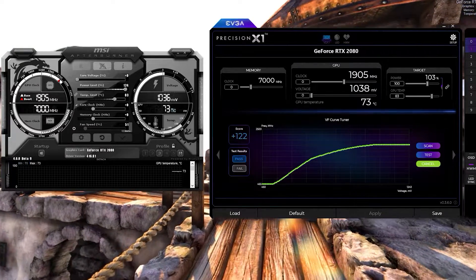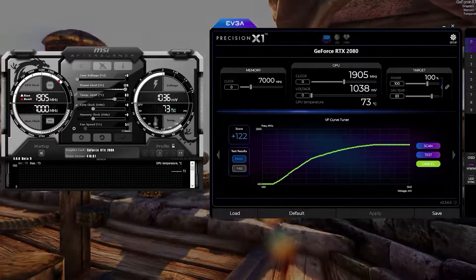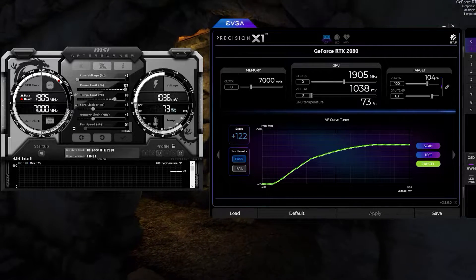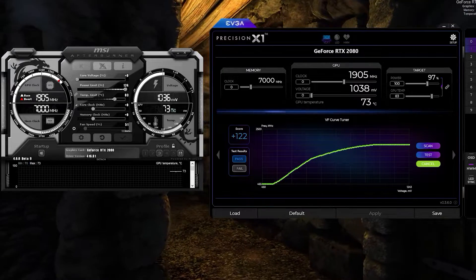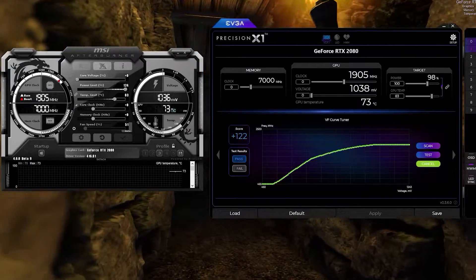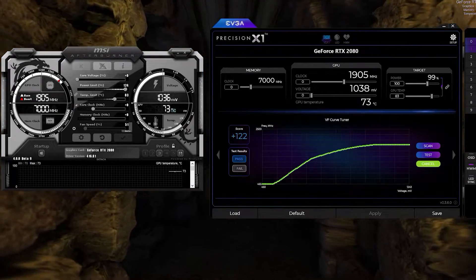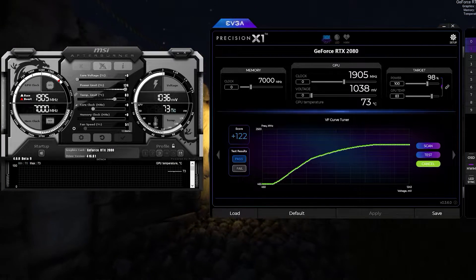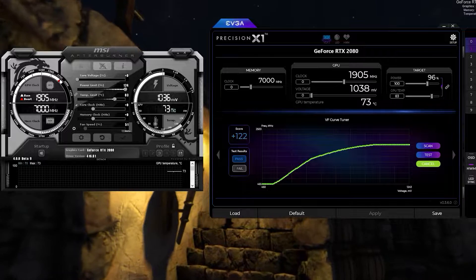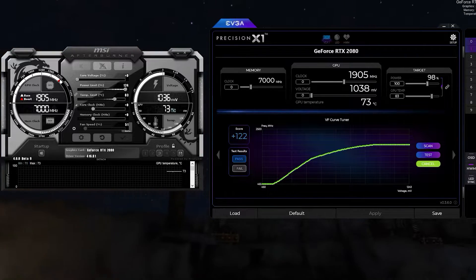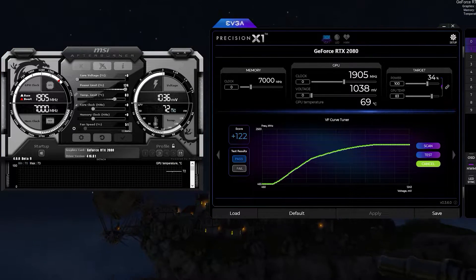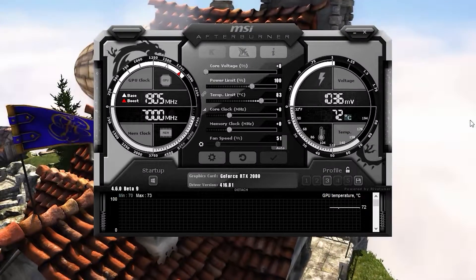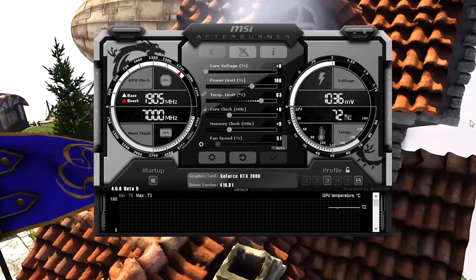In my written guide I used both Precision X1 and MSI Afterburner, but for the video we had to pick one or the other. I found that for explaining and showing things, Afterburner is a bit more finished right now — they just put out a new version and it's more stable than Precision X1. The next update will probably reverse that, it kind of goes back and forth. So let's go ahead and close Precision X1.